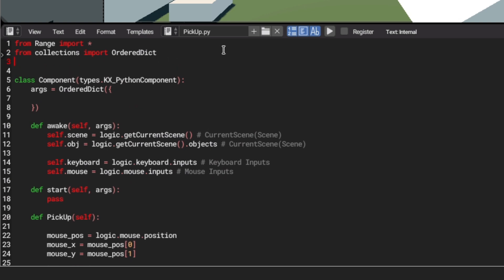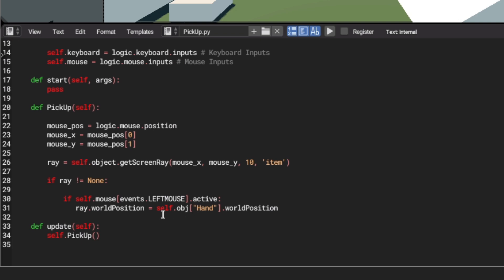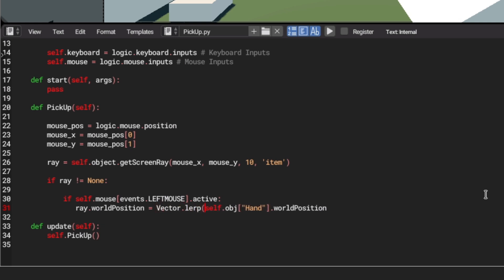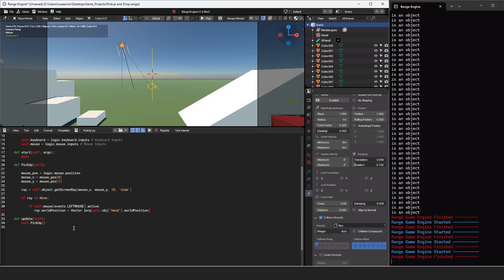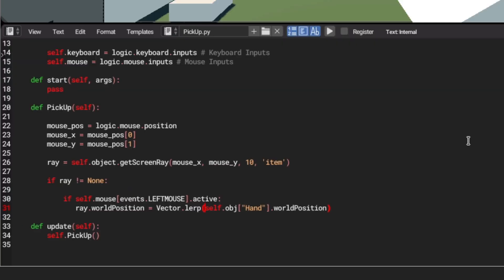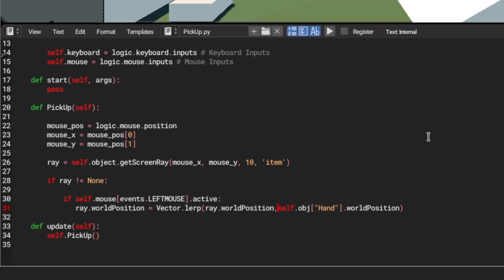The way to do this is we're going to go all the way up, and we're going to say from math utils import vector. So we're going to be using vector to lerp our object. To do this, let's go down, and we're going to say ray.worldposition is going to be equal to vector.lerp. Then we're going to put this in parentheses. And we want to lerp our selected object, which is going to be our ray, to our hand.worldposition. So we're going to say ray.worldposition, then comma to separate it.